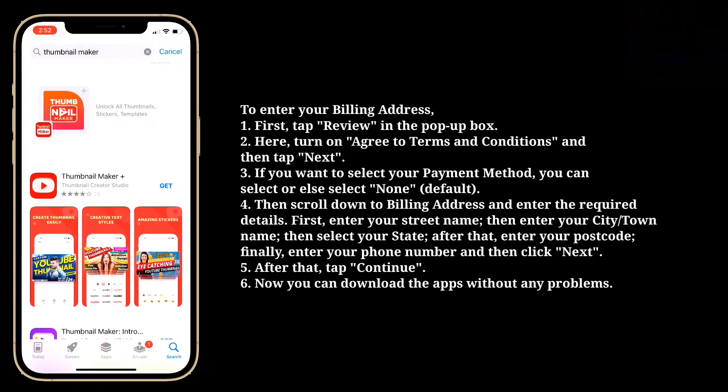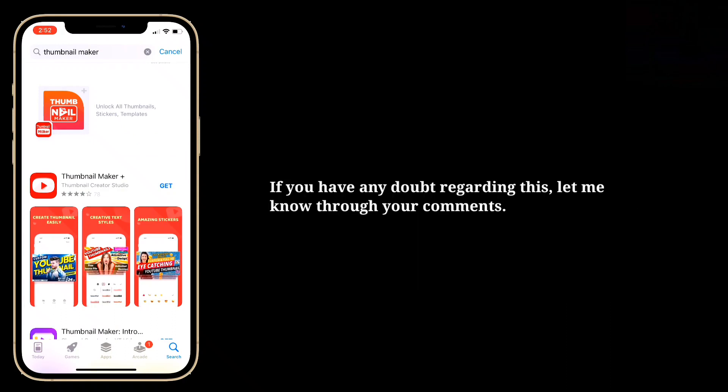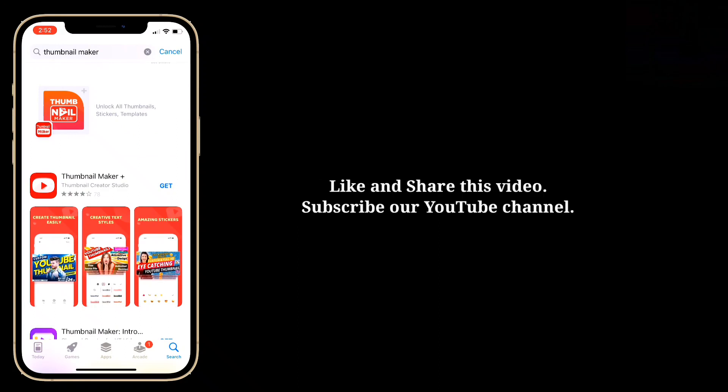Now you can download the apps without any problem. If you have any doubt regarding this, let me know through your comments. Like and share this video, and subscribe to our YouTube channel.